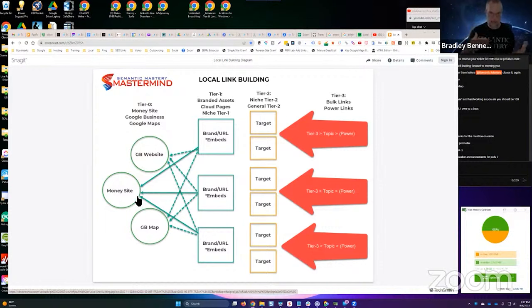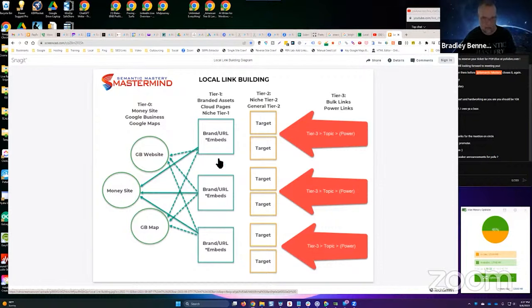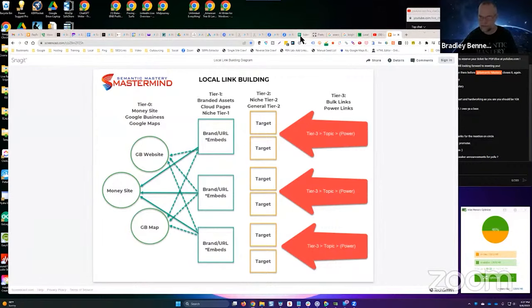Now the G site is an extension of the brand, right? That's what I call a tier one branded asset. I've not tested Citation Vault links to tier one branded assets. It may produce an effect, I don't know. You'd have to test. Okay, hopefully that's clear.